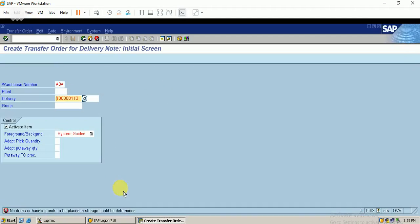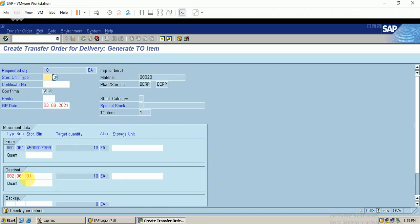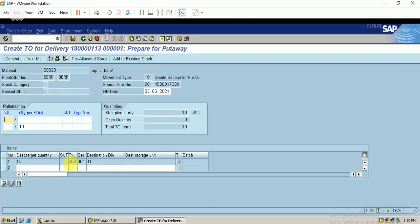I enter the plant and correct the warehouse number to 'BER', which is my warehouse number. I click 'Put Away Foreground'. The 10 quantities will be placed in the destination storage bin. These configurations were made in warehouse management — you can view them in my warehouse management playlist. I click Enter and the storage bin is automatically picked based on my put away strategy. I click Save so the transfer order is created.